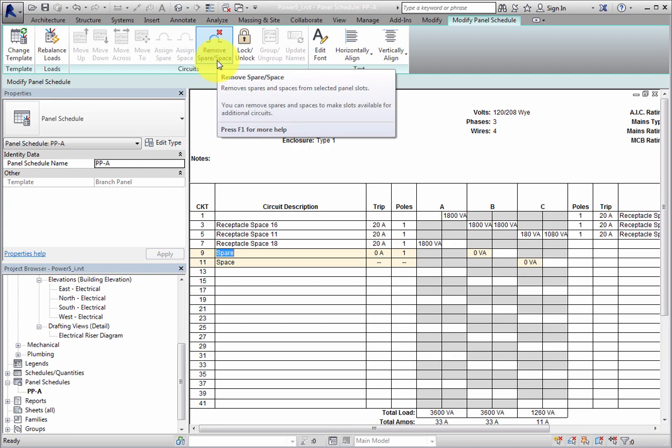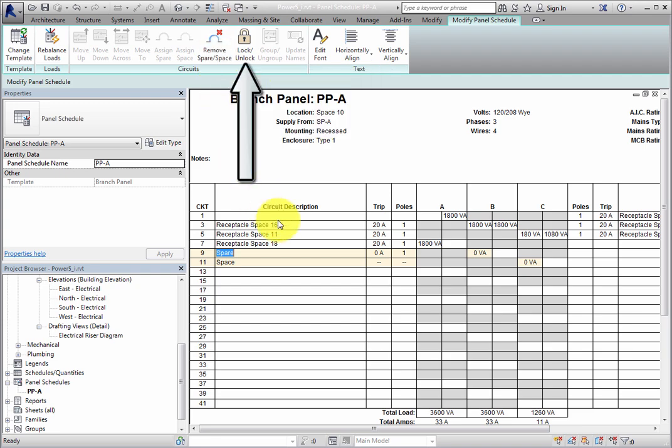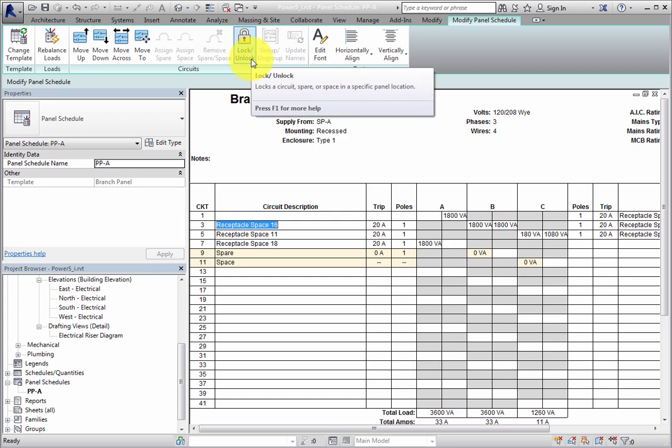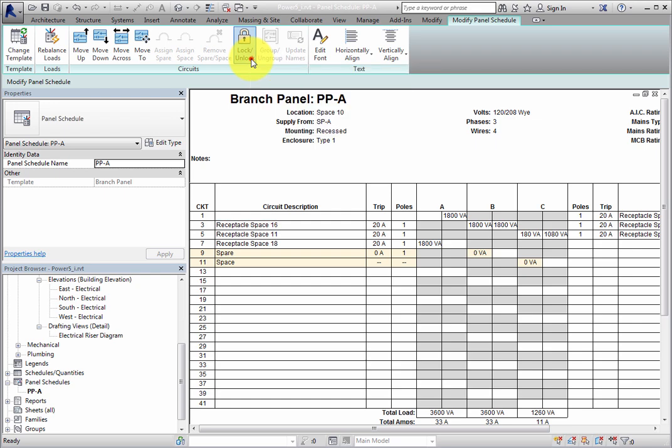Additionally, there is a Lock Unlock tool that can be used to lock a circuit, spare, or space into a specific slot, or unlock a locked slot.